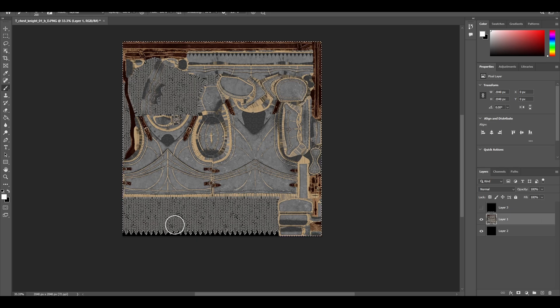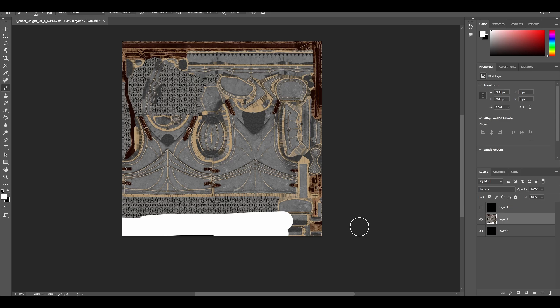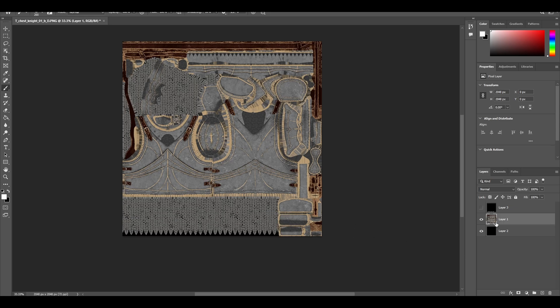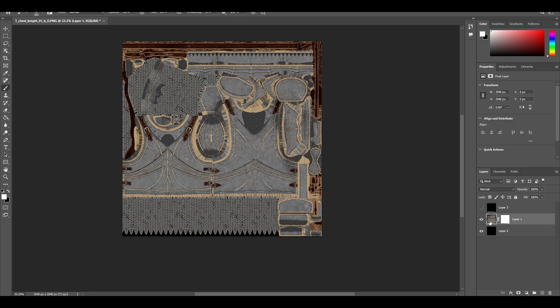So this is not what we want, right? So click again, create a mask, then press this one, not the mask one, this one, the texture. Press X, select the white color.